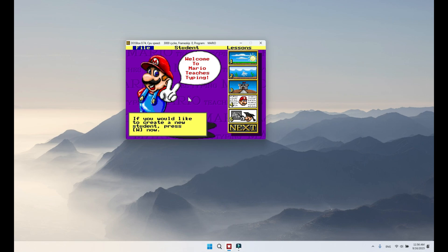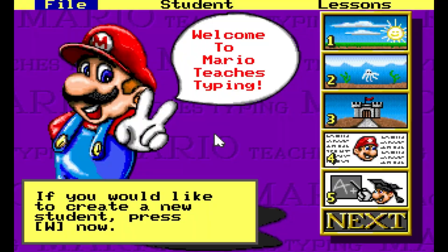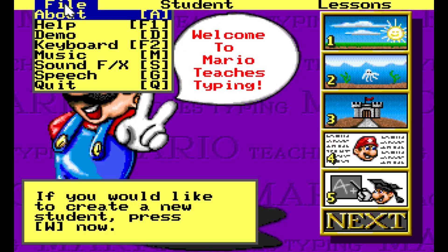For the second thing, I will introduce some useful tips in the application. I will maximize the screen by pressing Alt+Enter. To enable the music and sound, just click on File and then click on Music. While you're typing, you can hear music playing in the background.